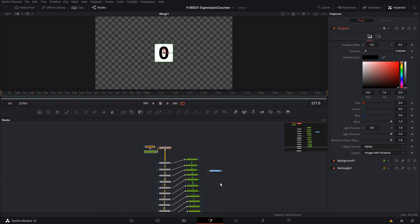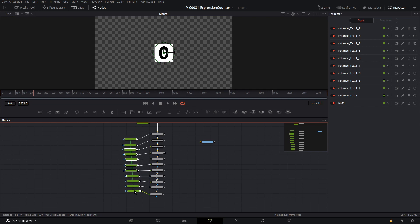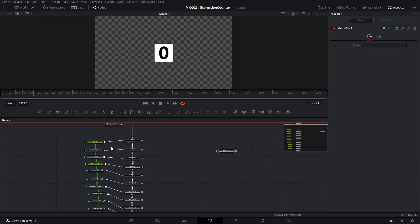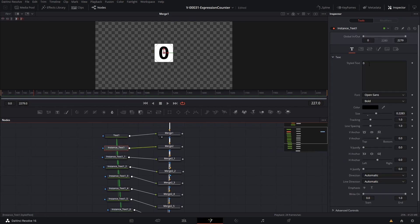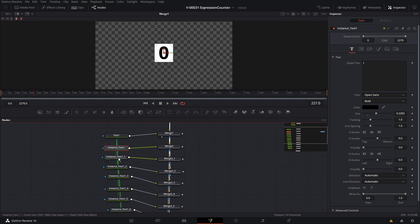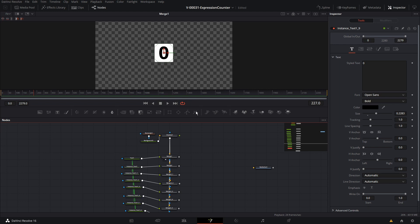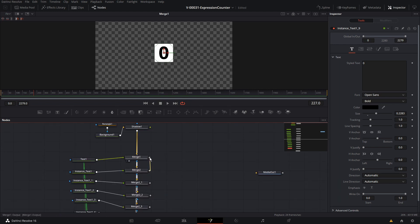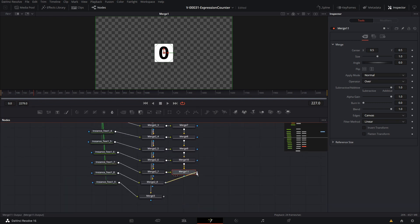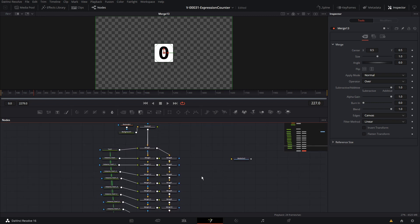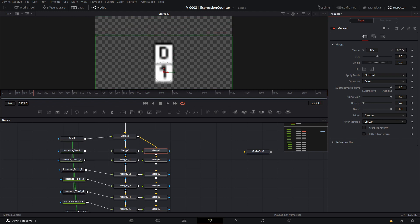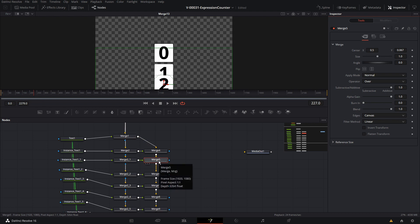We take all the text nodes and merge them with the number backgrounds. For each text instance, we de-instance the Styled Text property and change the number: 0, 1, 2, and so on up to 9. Right now the numbers are stacked on top of each other, so we merge each one onto the one above it. Since each number is 0.25 high, we space them out by 0.28, adding 0.28 to each Y position to get a full column of numbers.